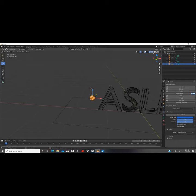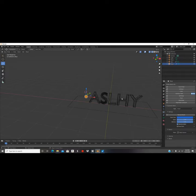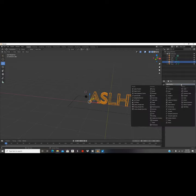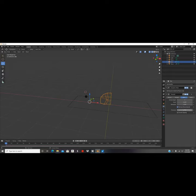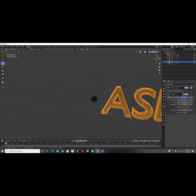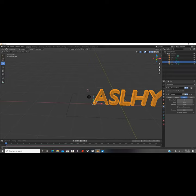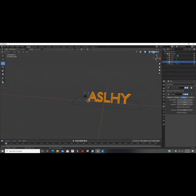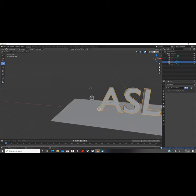In wireframe mode you can see the text doesn't have much mesh distribution. So we're gonna click on our text, add a modifier, and add a Remesh modifier. Leave it on Sharp, uncheck Remove Disconnected Pieces, and bring the resolution up to 8 — that's perfect. Go back to object mode, click the dropdown, and click Apply so the remesh is actually applied to the surface.